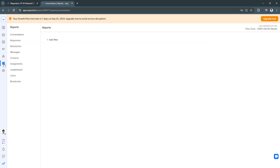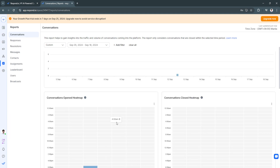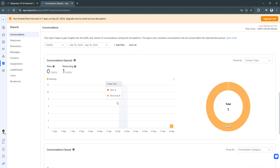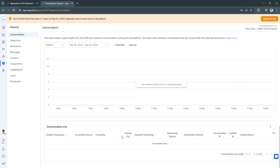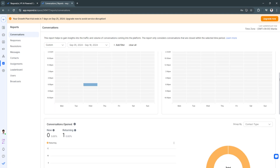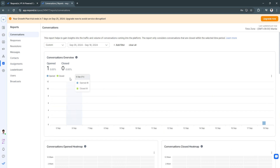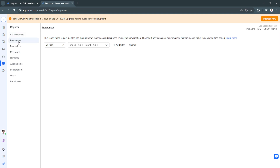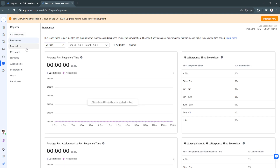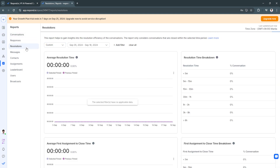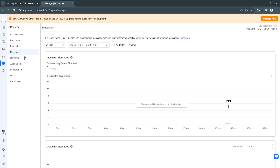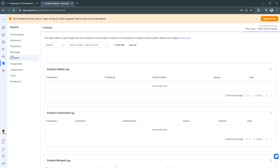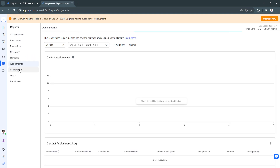Next is Reports. Here you'll see graphs showing the performance of your work, including responses, resolutions, messages, contacts, assignments, leaderboard standings, user activity, and broadcast performance — all displayed as graphs and charts.